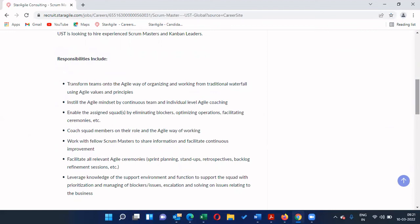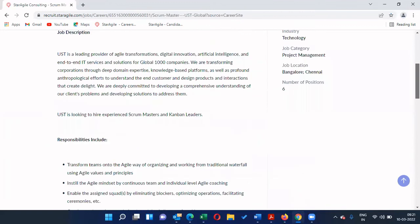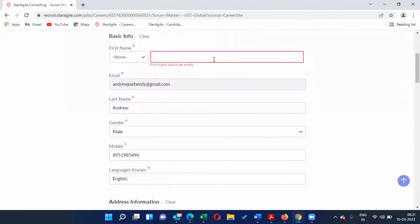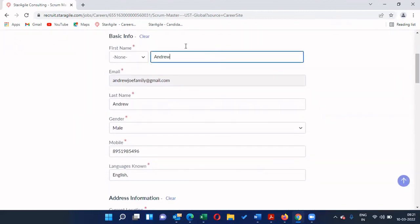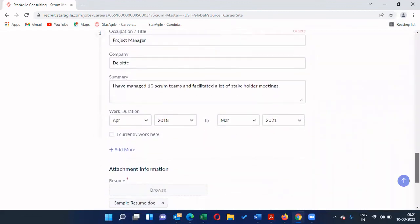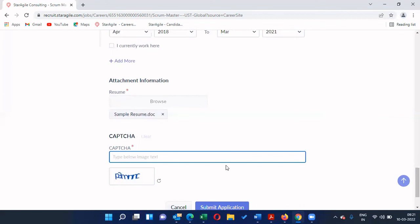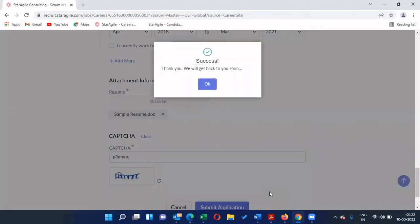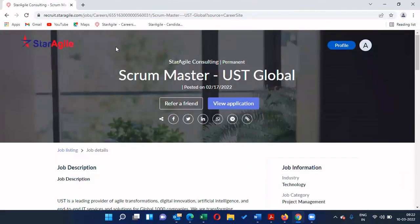For example, I'm clicking on a USD Global Scrum Master role. The complete job description from the company is shown here, so please read through the job description before applying. When you feel you are the right fit for the role, click 'I'm Interested'. You can also refer the same job to a friend who may be matching the profile. After clicking 'I'm Interested', enter your name, scroll down, verify the captcha, then click 'Submit Application'. You will get the message 'Success — we will get back to you soon.'